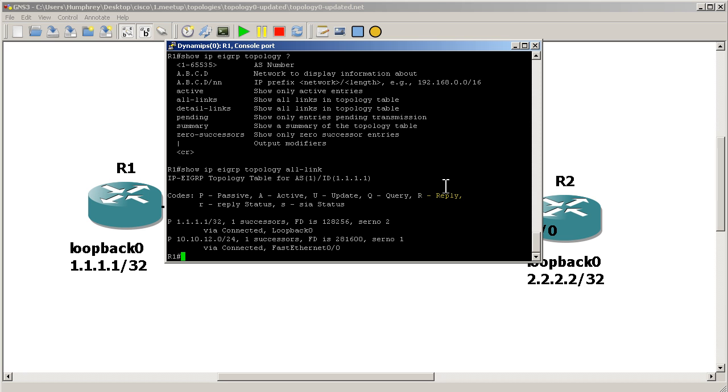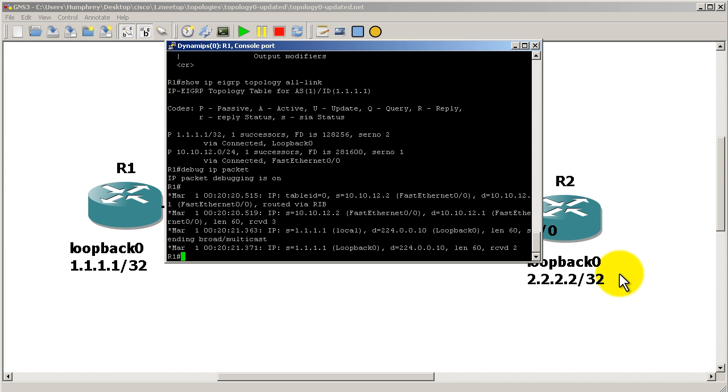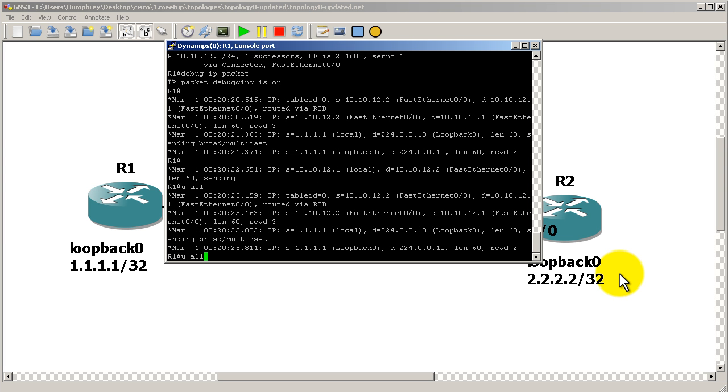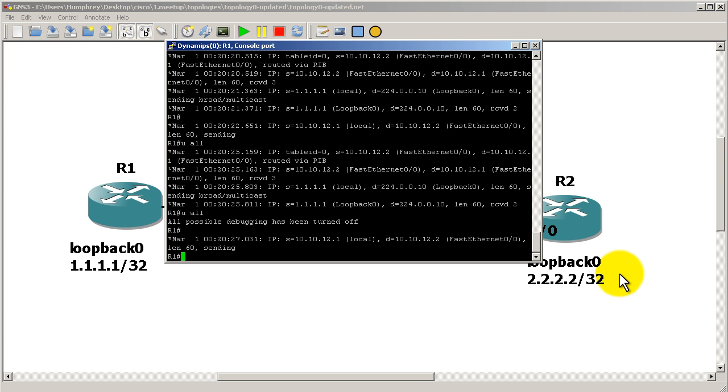So we are getting updates from R2. And just to prove that to you, you might be thinking, maybe that access list, maybe that distribute list is not just blocking all twos, maybe it's blocking everything. Well, you can quickly verify that by doing a debug IP packet. And we'll let that run for about 5 to 10 seconds, and then we'll stop it. There we go. We'll stop it.